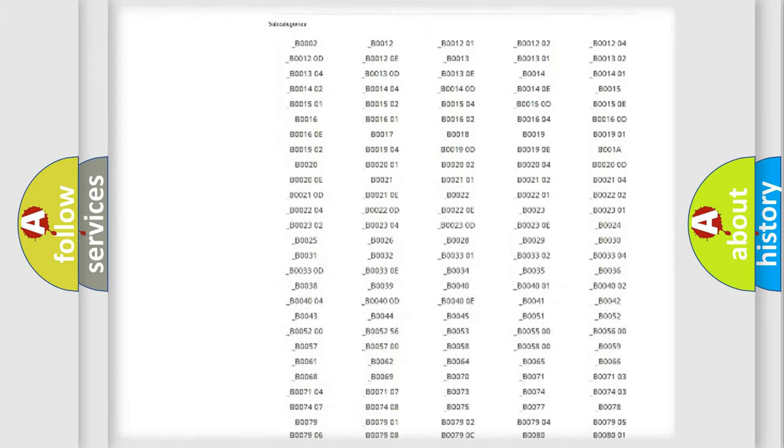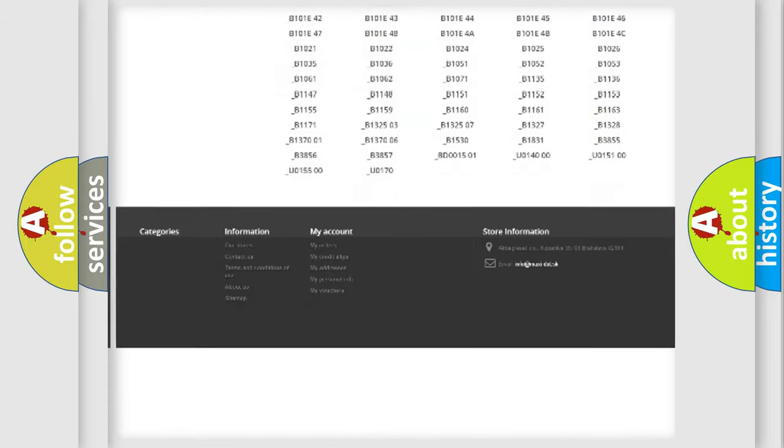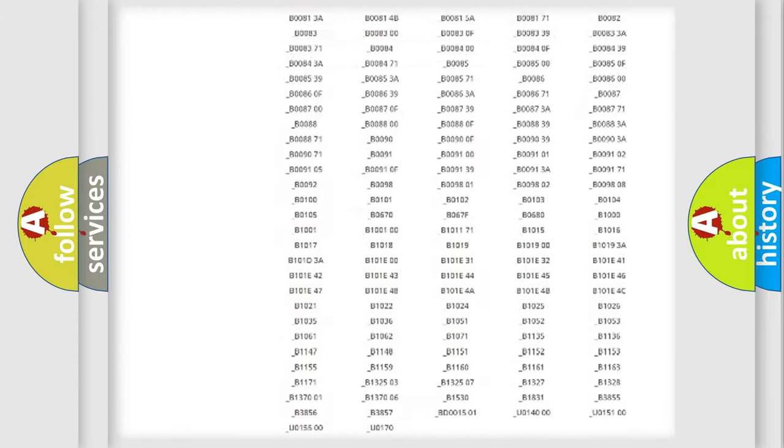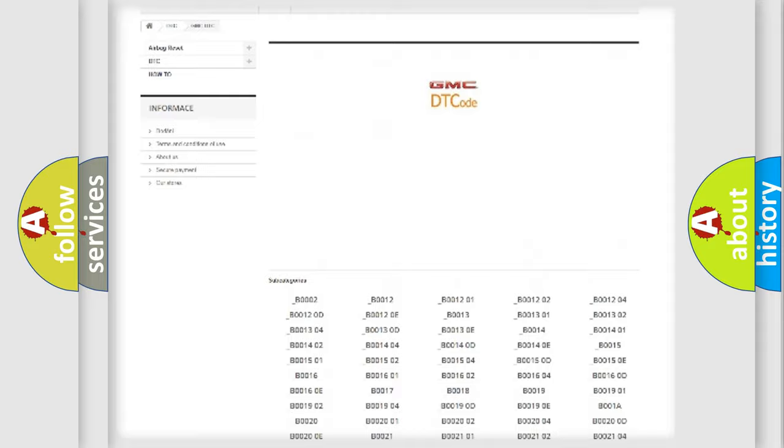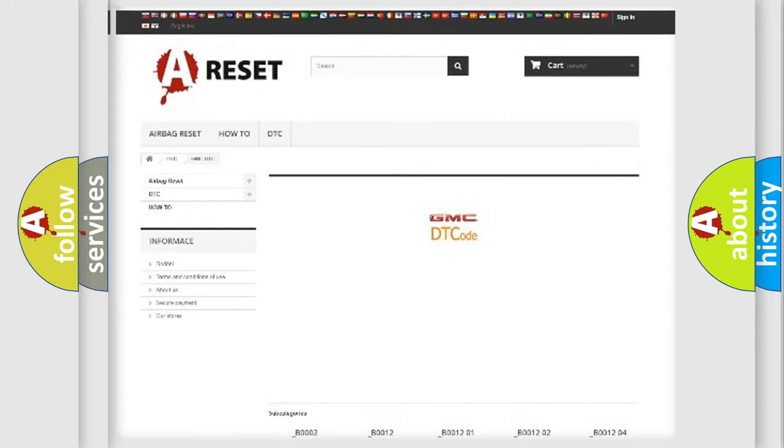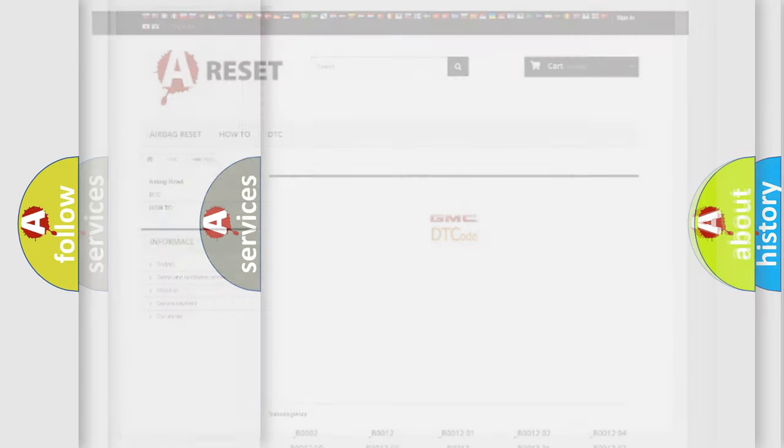You will find all the diagnostic codes that can be diagnosed in GMC vehicles. Also many other useful things.